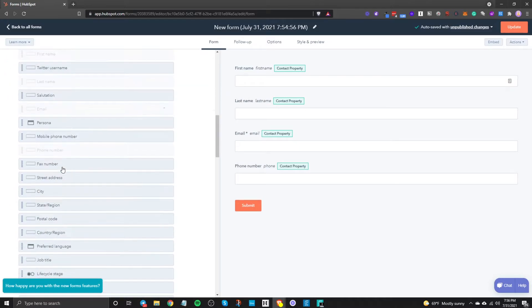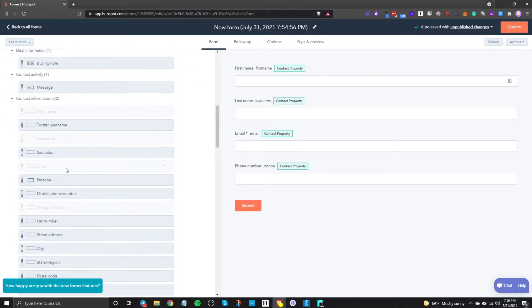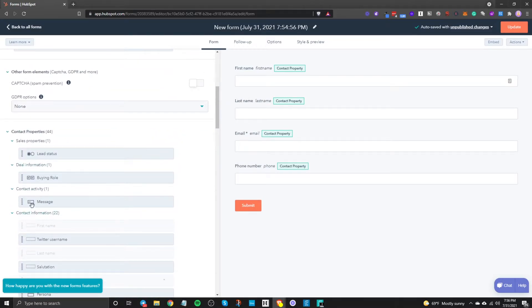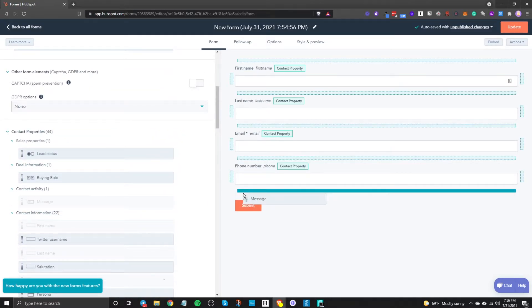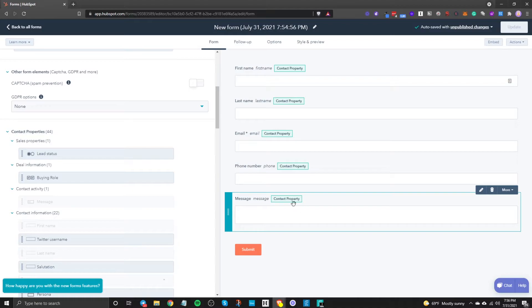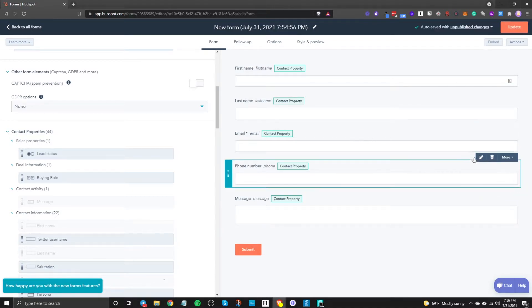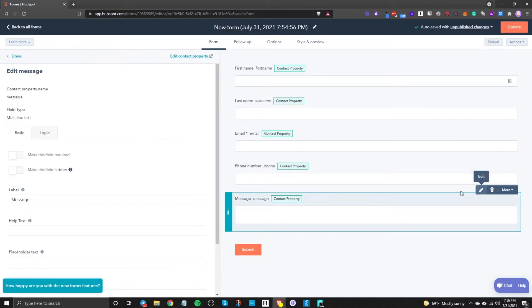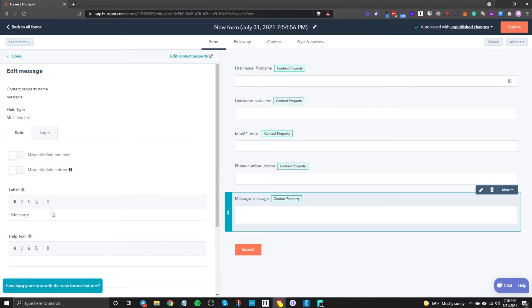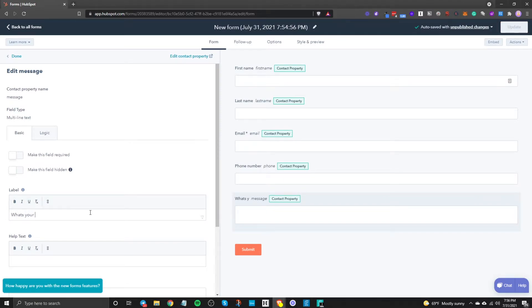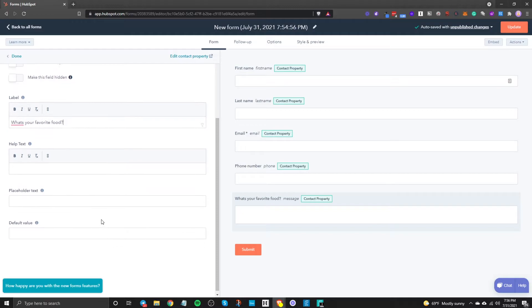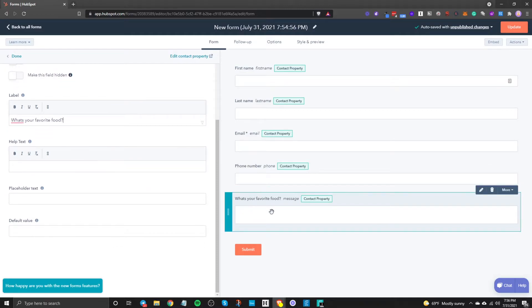But obviously you can see there's a lot of different things you could do. You can have them write some text and then you can edit all the placeholders by clicking this little pencil icon and then just changing it so you can say what's your favorite food right. If you're just asking them a question or something like that and then they can enter that information here.